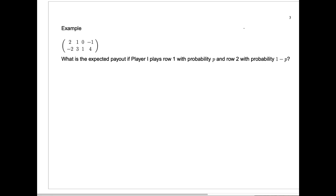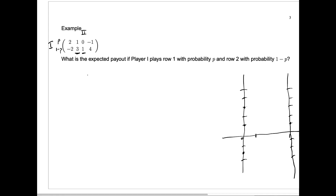Let's look at a slightly different example. Here we have a two by four game. Player one gets a choice of just these two rows, and player two gets a choice of column one, column two, column three, or column four. We can analyze this in much the same way we analyzed the last one by asking what is the expected payout if player one plays row one with probability p and row two with probability one minus p. Let's compute the expected return if player two chooses each of the different columns.